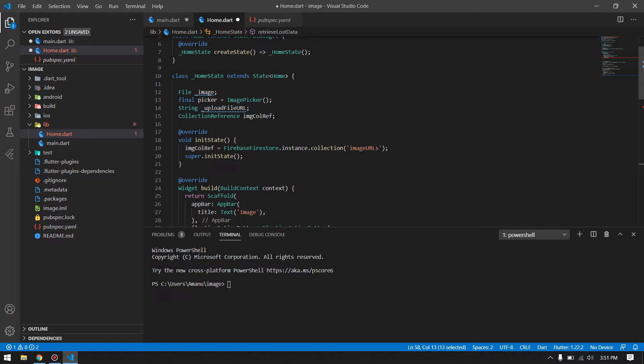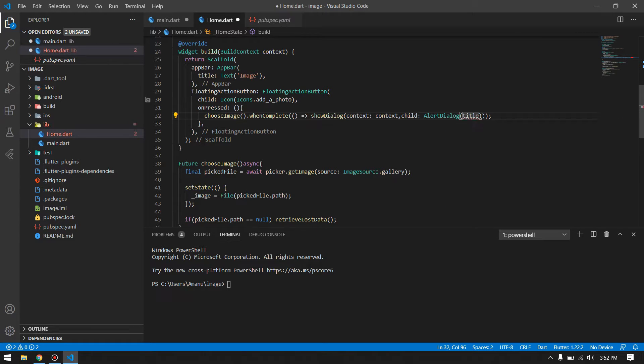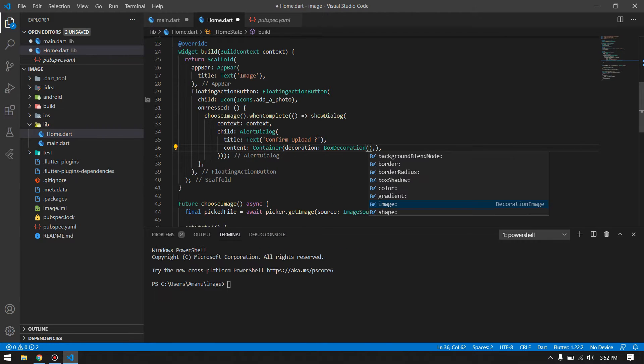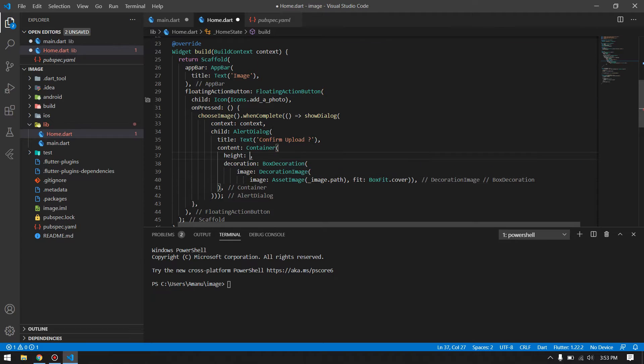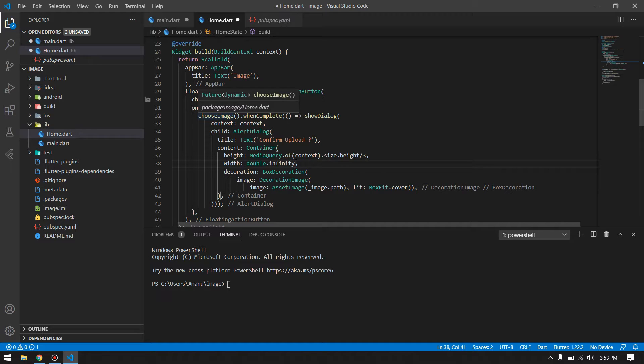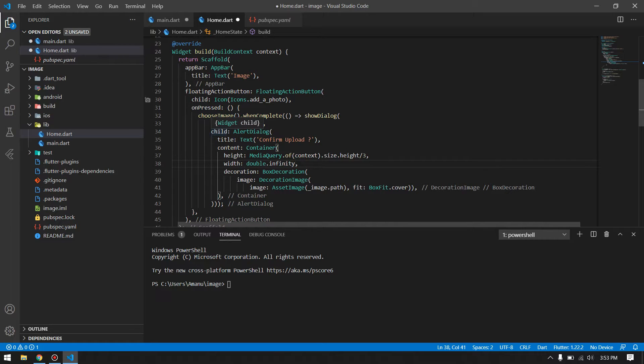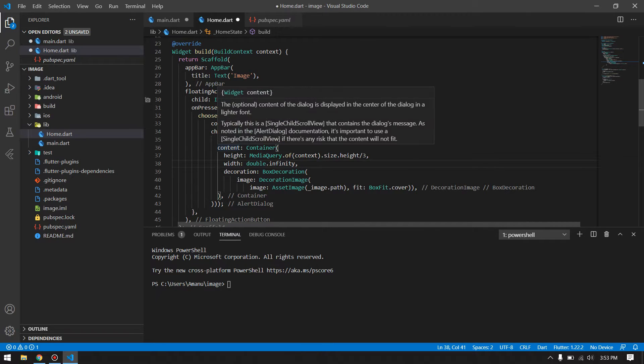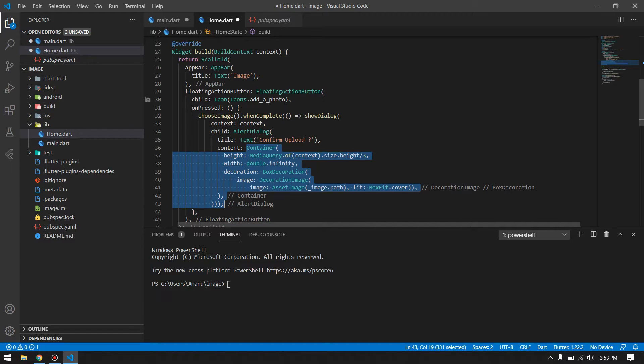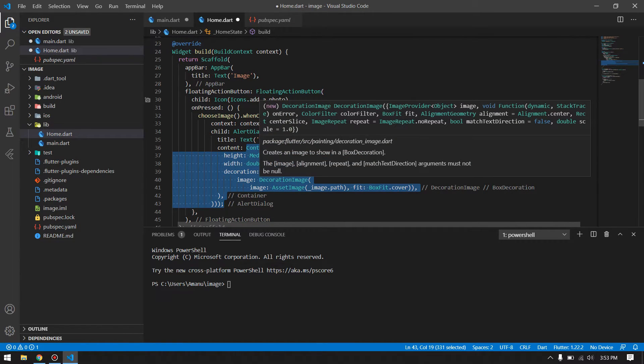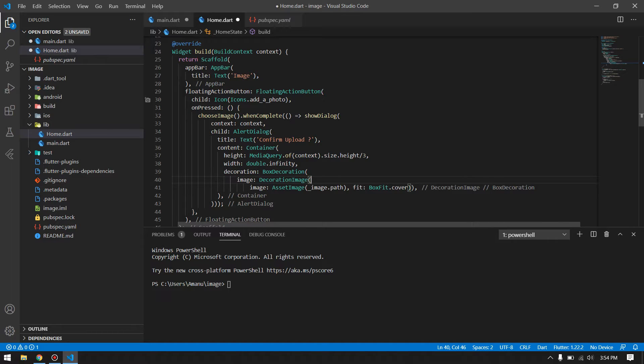Now we are done with picking image from the gallery. Now we have to show that inside a container in a dialog and show two buttons whether to confirm or cancel. Let's proceed with that. When we choose the image, after completing the choosing image from the gallery, it will show a dialogue. The child of that dialogue will be an alert dialogue with the title of confirm upload, and the content inside that will be a container which is having the image as its decoration image. I have also assigned the container height to the device height divided by three. You can apply your size as you wish.